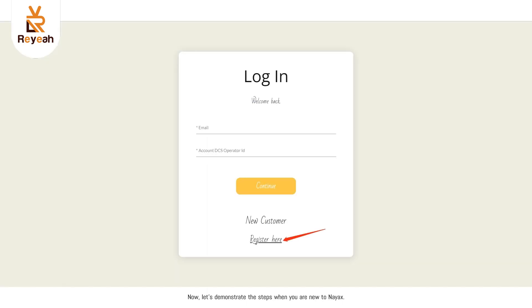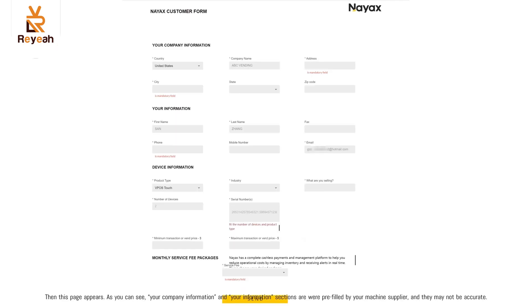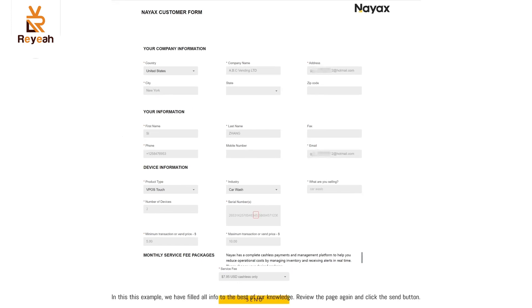Now, let's demonstrate the steps when you are new to NAACS. As a new user, please click on the register here button to proceed. Then this page appears. As you can see, your company information and your information sections were pre-filled by your machine supplier, and they may not be accurate. Know that regardless of font's color being gray or not, all info is editable, and you should correct every field if there is an error or not accurate. In this example, we have filled all info to the best of our knowledge. Review the page again and click the send button.